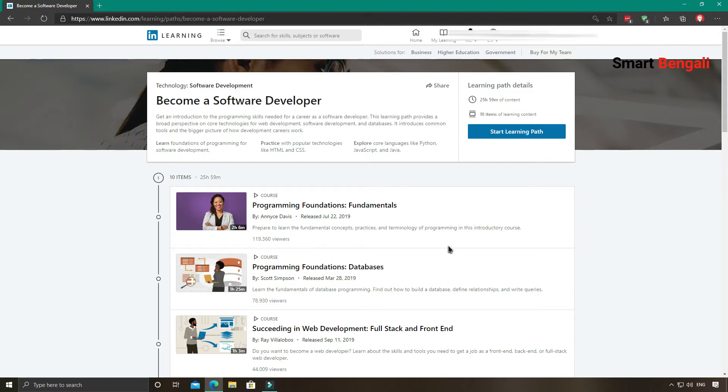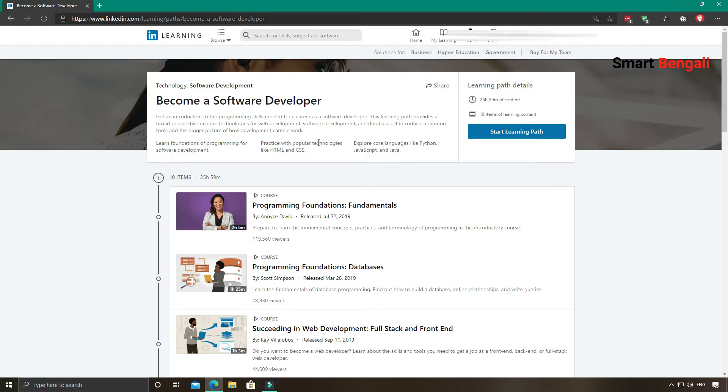This is the course dashboard page. You can get a brief overview of the course from here. This course can be viewed as a whole package. It covers almost every part of modern software development. This is why it's a very long course. You can see the course duration is almost 26 hours. It's a huge time. So there are total 10 modules for this course. You can think of each module as an individual short course.